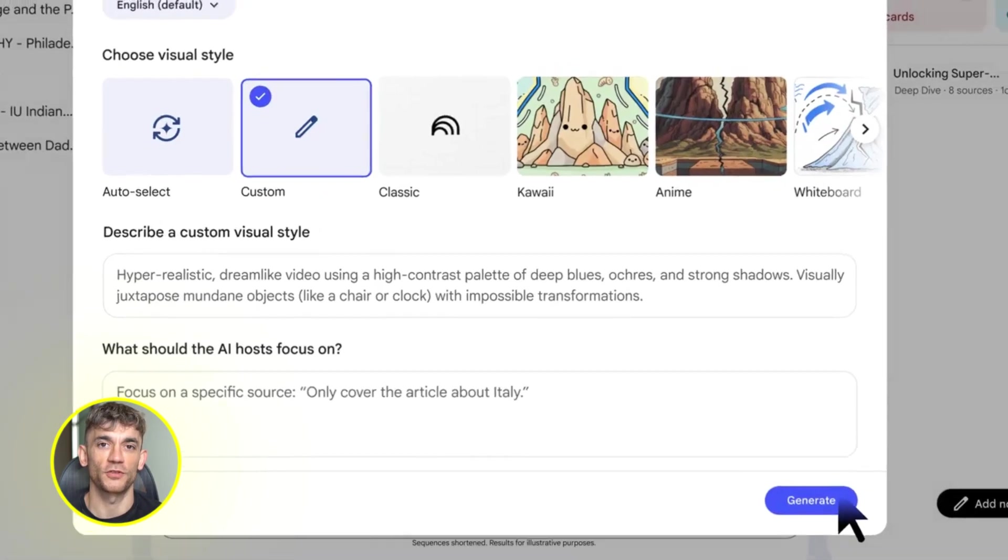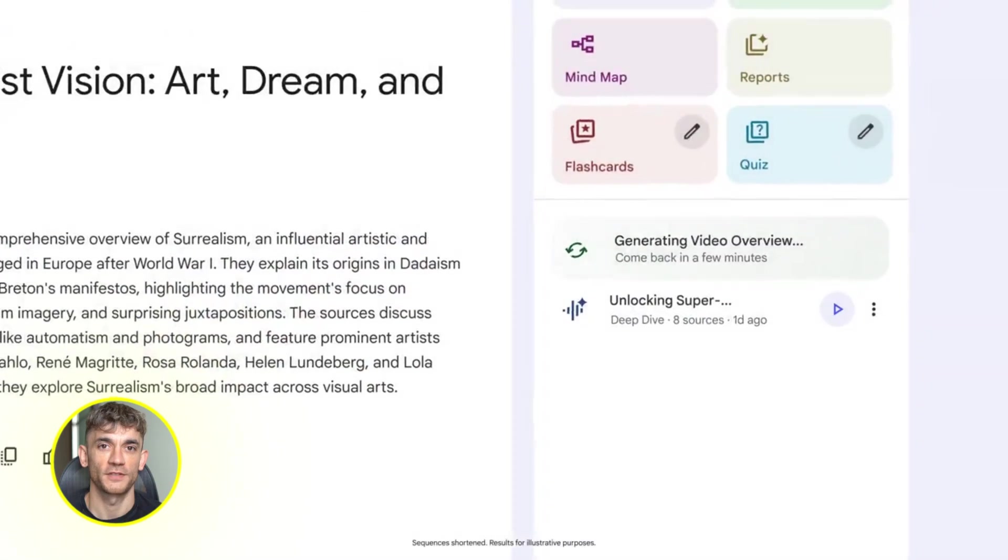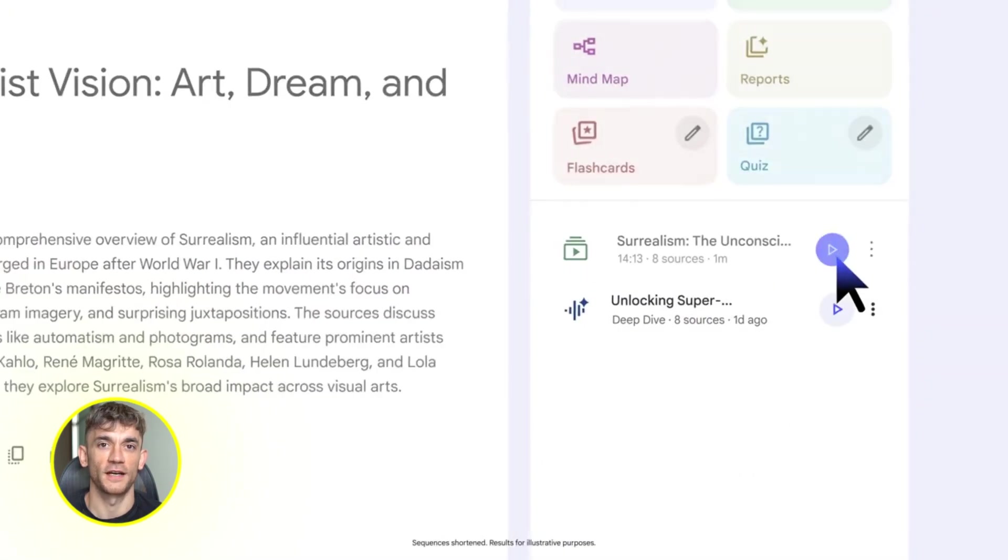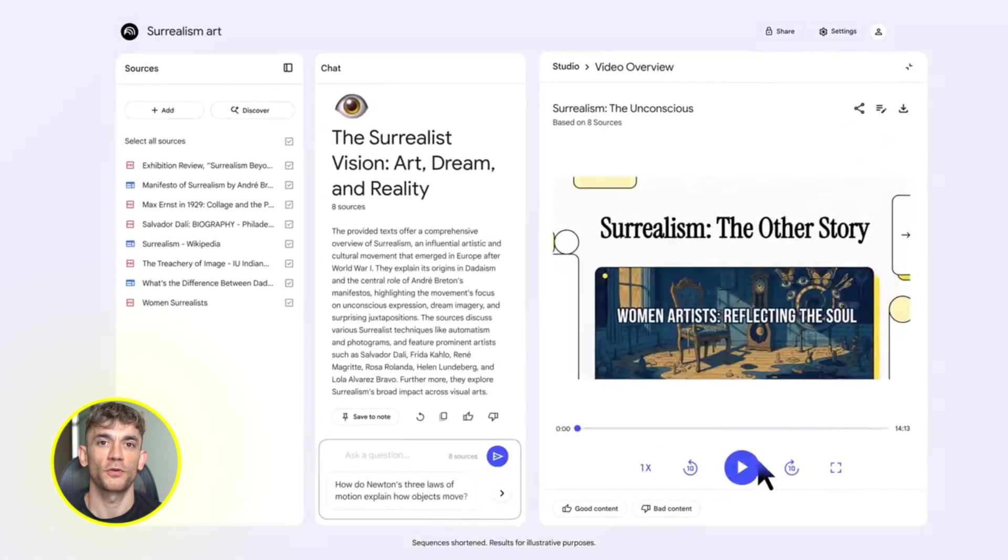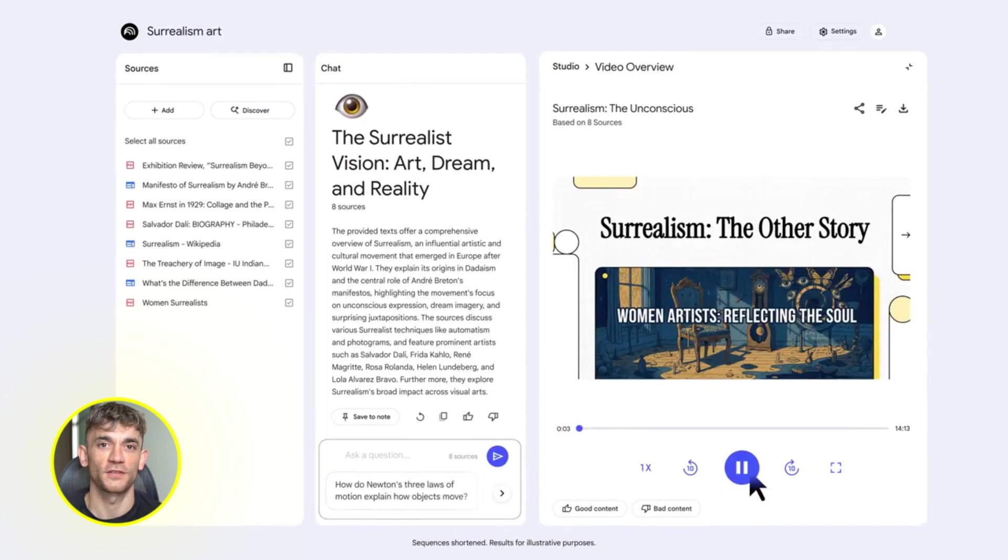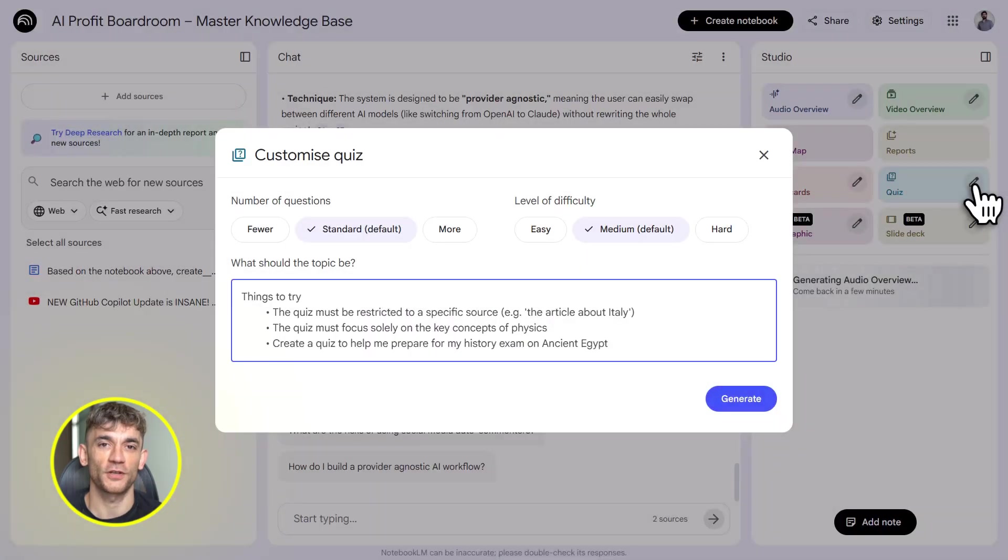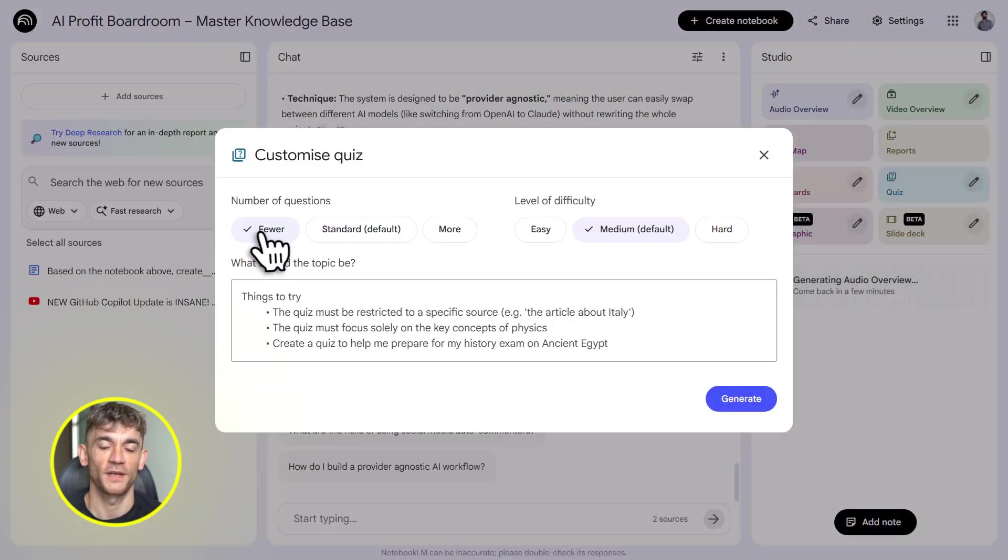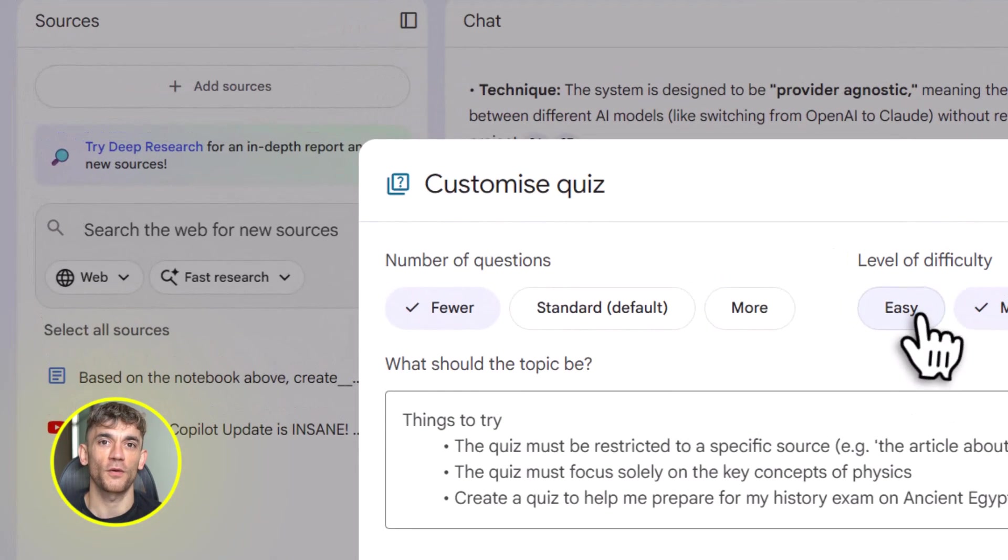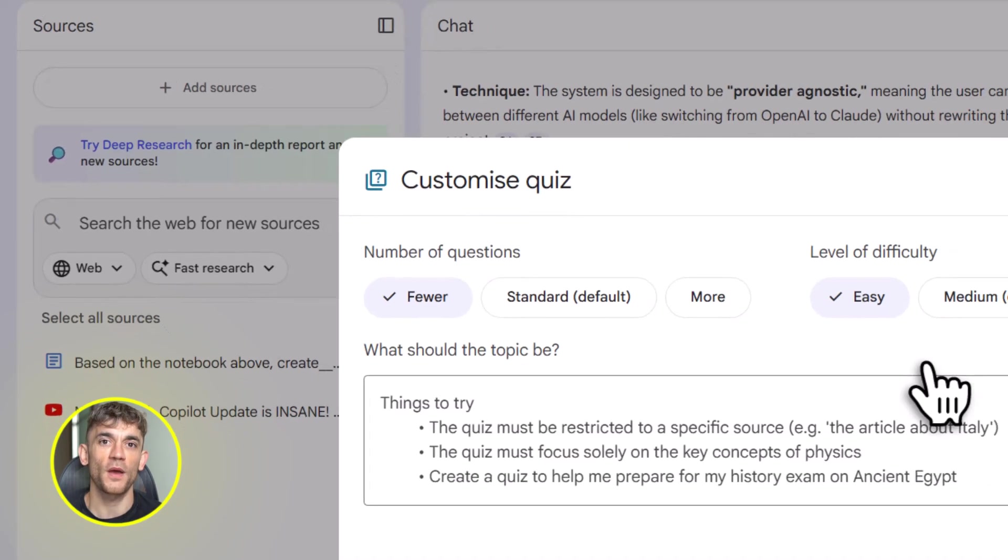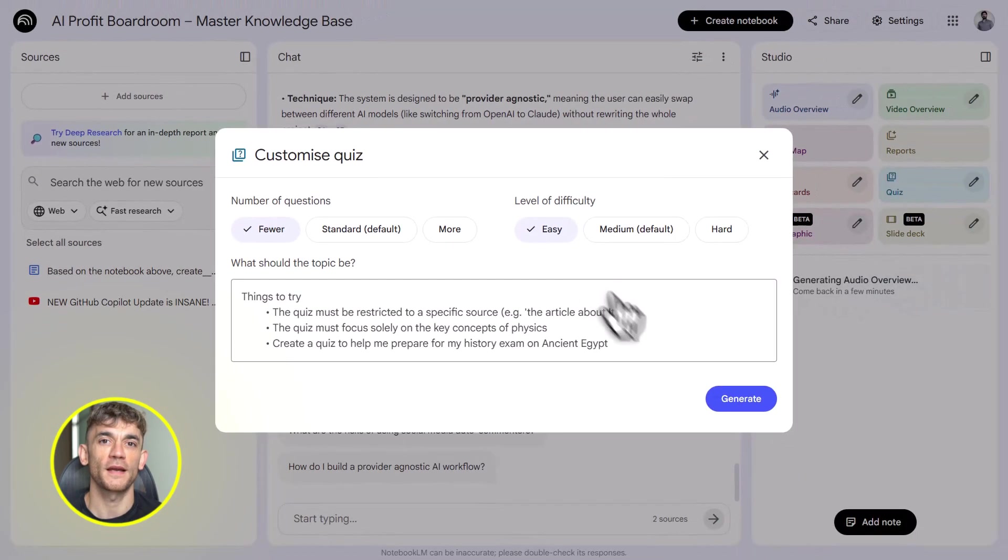You can also generate mind maps, infographics, slide decks, quizzes, flashcards, study guides, all from your sources, all in seconds. Say you want to create a training quiz for new AI Profit Boardroom members. Just click studio, select quiz, and it generates one instantly. Questions, answers, explanations, all pulled from your uploaded content.